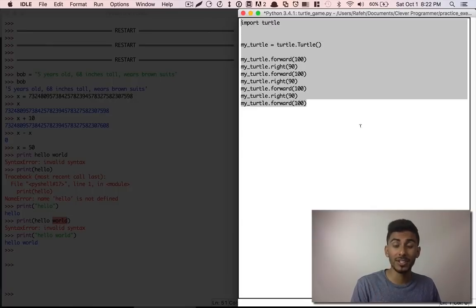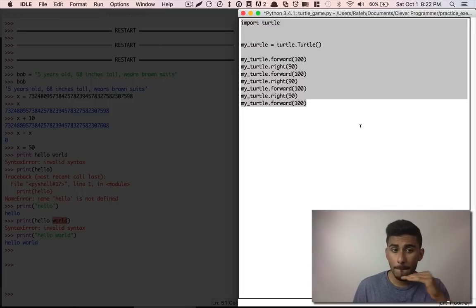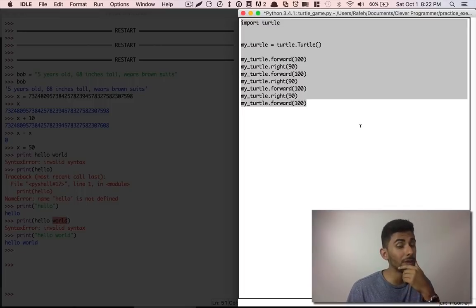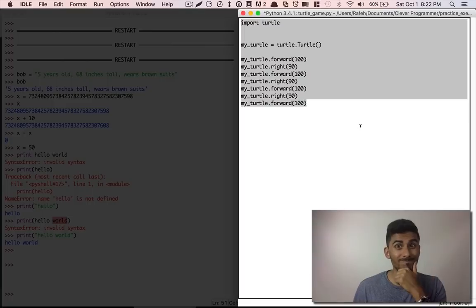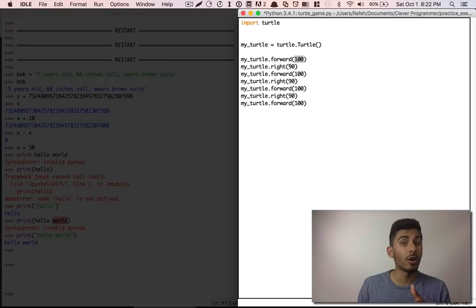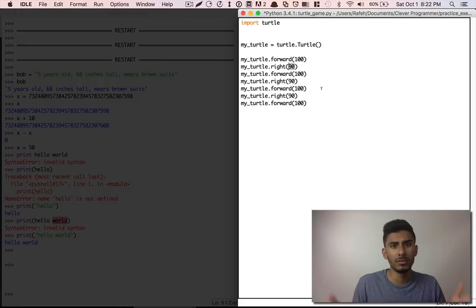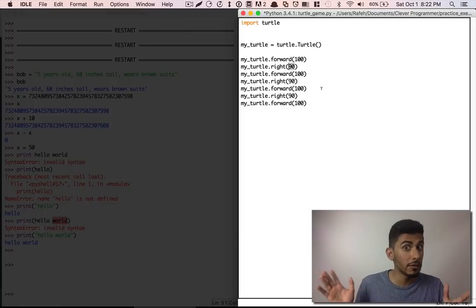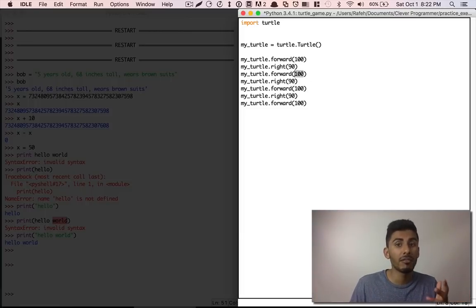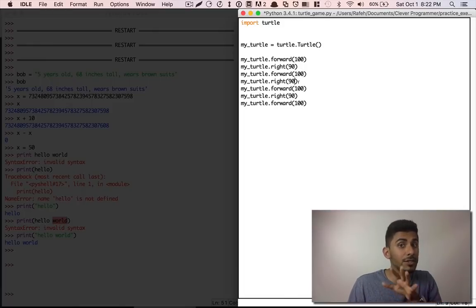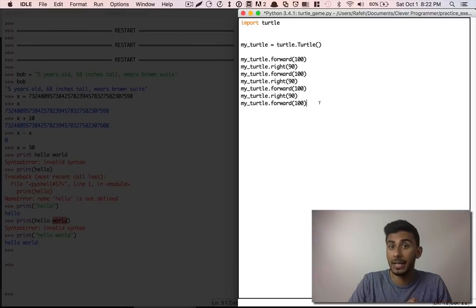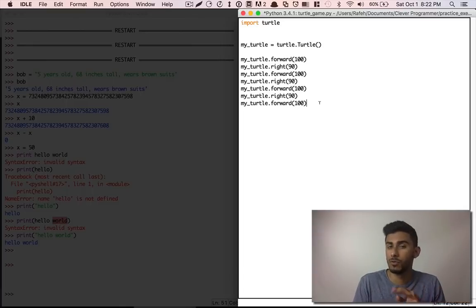Let me ask you a simple question. In this program right here, is there a single string that we're using anywhere? Yes or no? Three, two, one. There aren't any strings that we're using here. What we are using here are integers, and integers are just whole numbers from negative infinity to positive infinity. So you could have negative 190. But if you have 90.2, that's not an integer — that's something else which we will discuss.